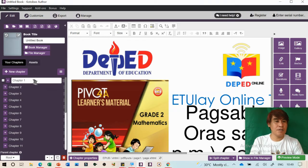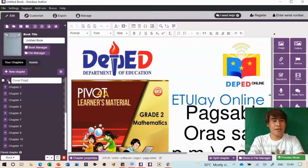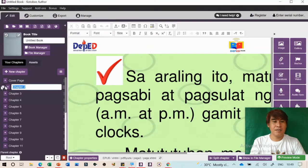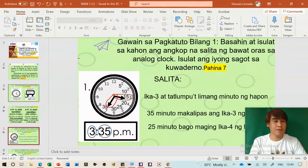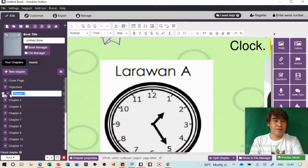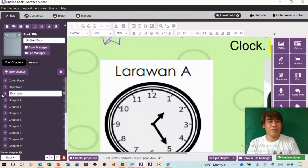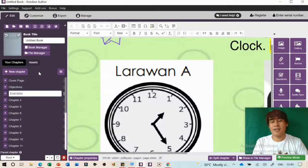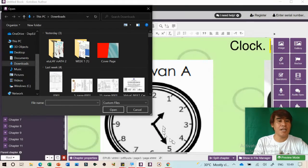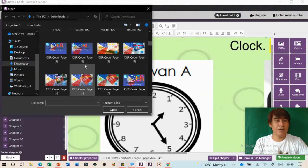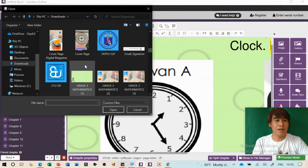You can add a cover page here. For example if you've already created your own cover page, you can put it here. Copy the title of your lesson, highlight it, copy and paste it. You can copy and paste directly inside Kotobee. Customize it and the title will appear on the cover page.